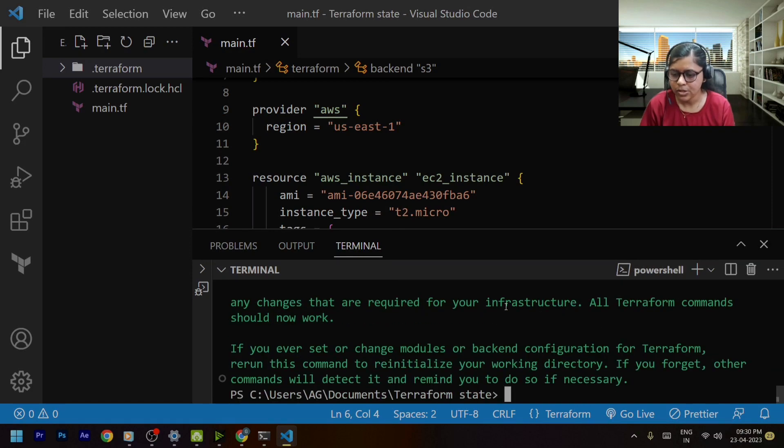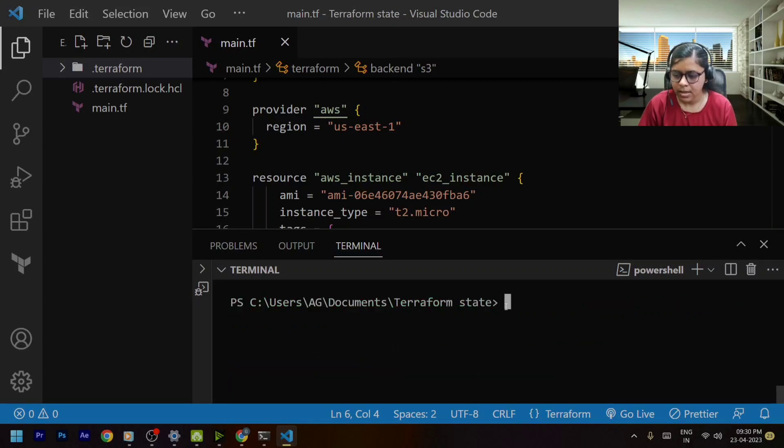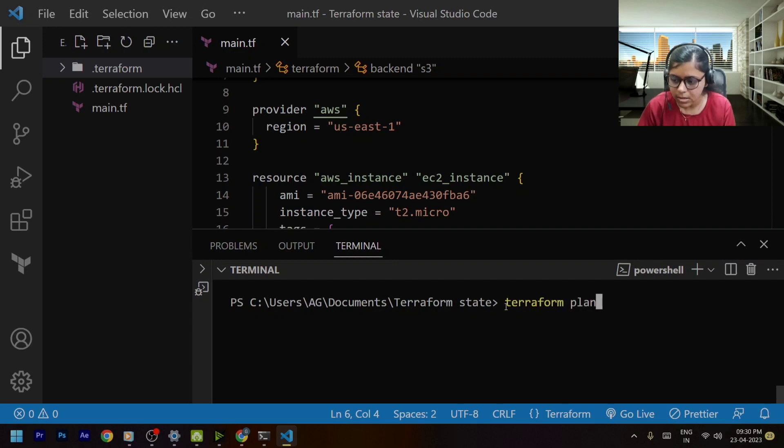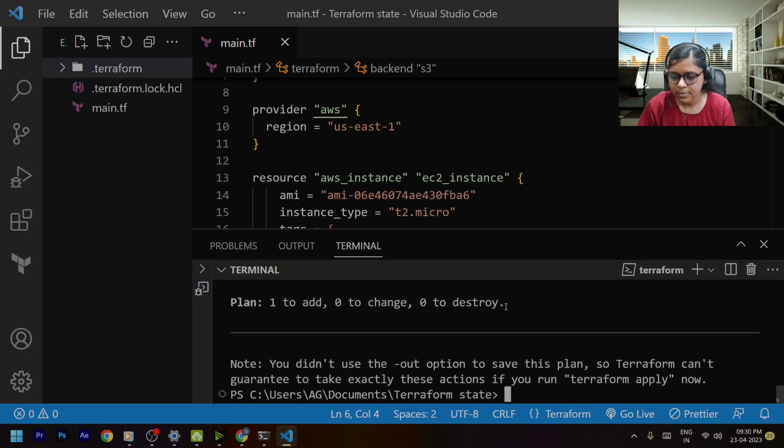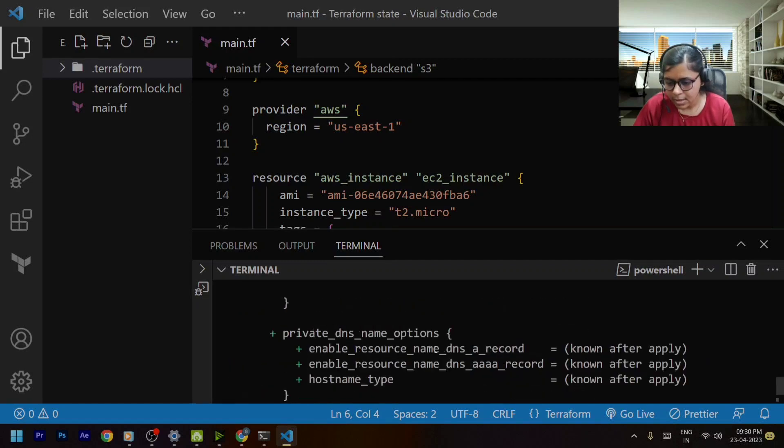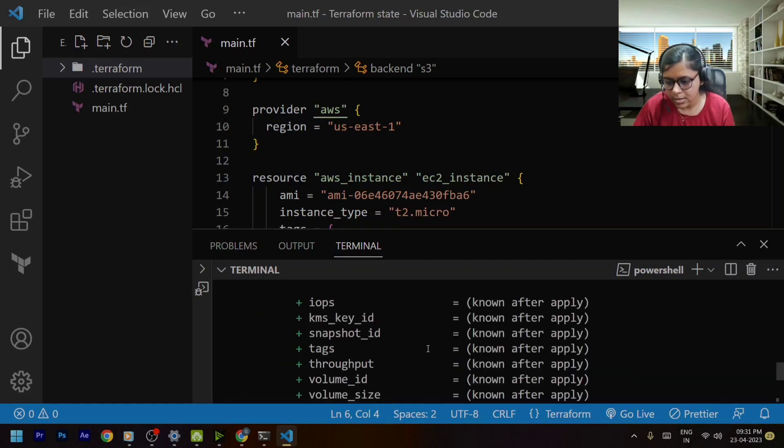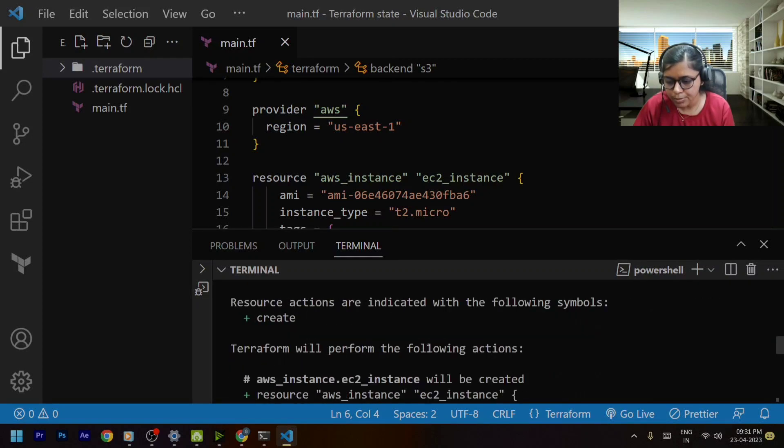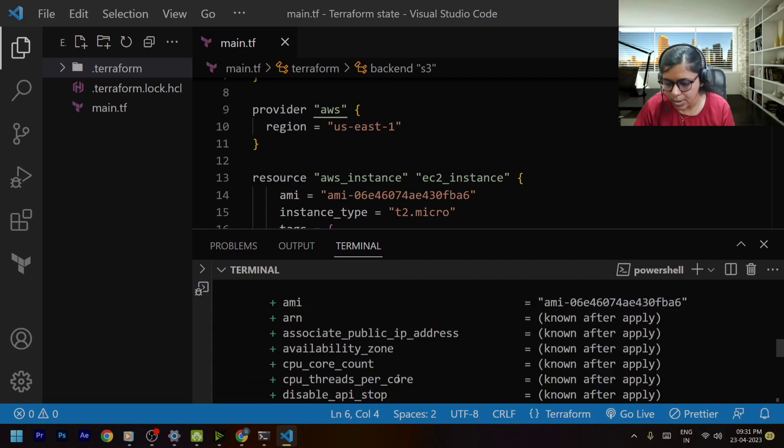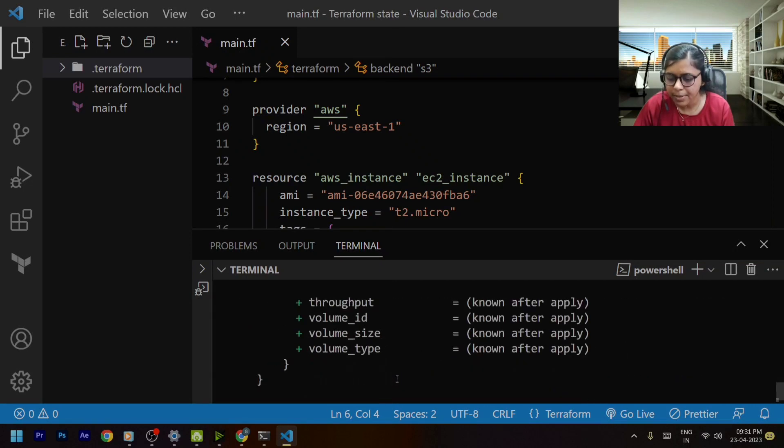So now we are done with this. Now the next thing that I will be doing is terraform plan command. Now you can see that it is showing me the preview of the changes that will be taking place once I applied.